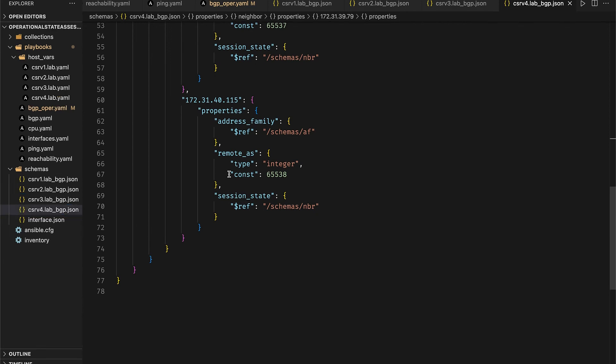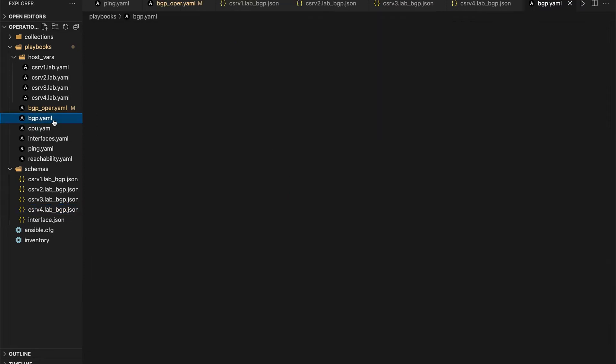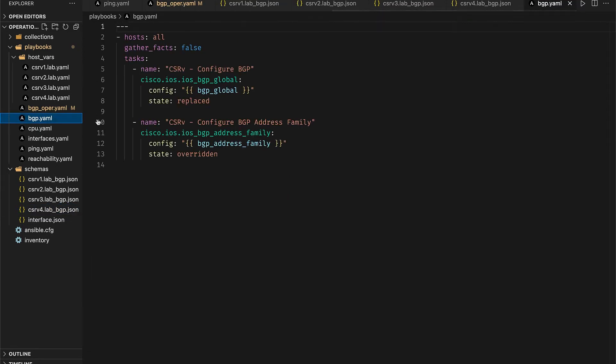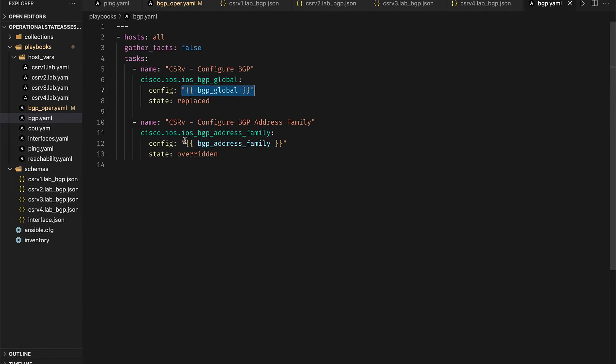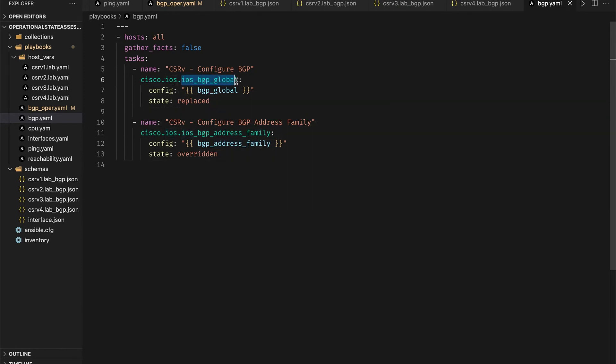Now if this check fails it means that a config drift might have happened and we need to remediate it. To do so we use the bgp.yml playbook where we push both the BGP global and the BGP address family facts that are stored in the host vars for these routers through their respective resource modules. Since these are run with state replaced and state overridden, any missing config will be added back and superfluous configs will be removed.